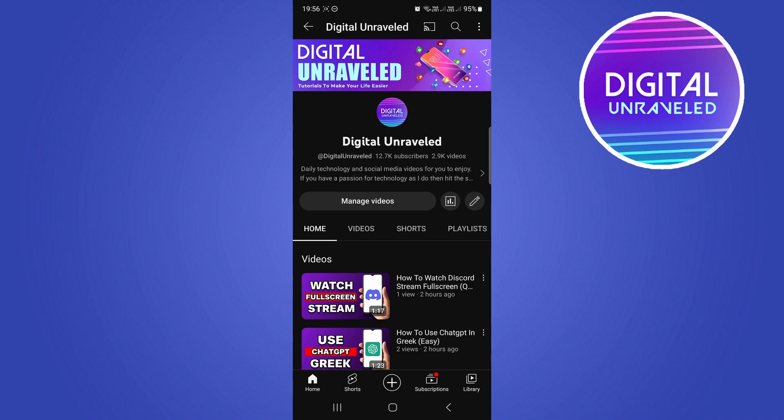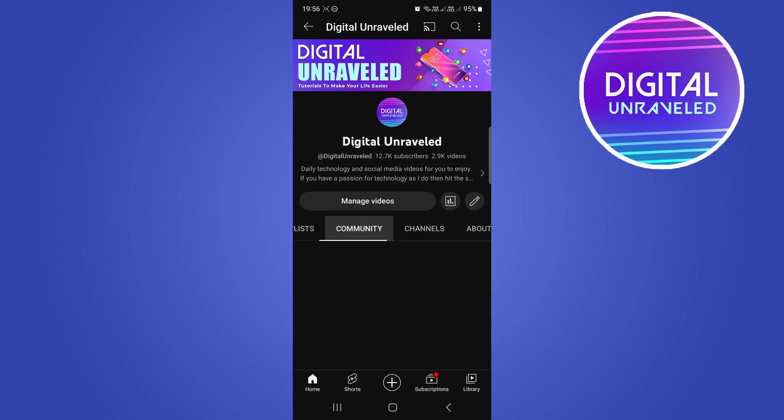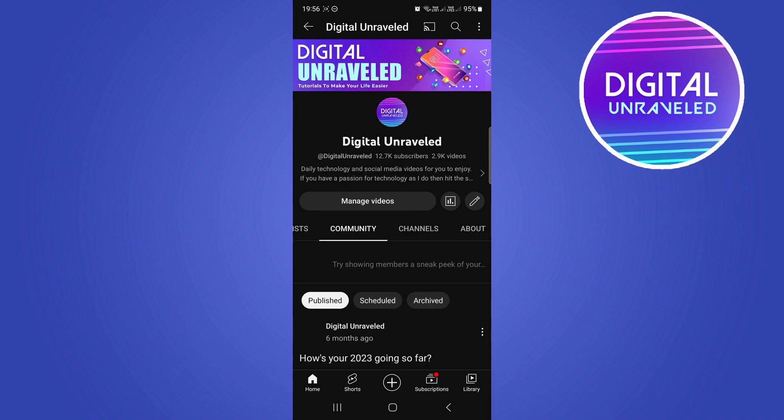Below where it says 'Manage Videos,' it says Home, Videos, Shorts, Playlist. Just scroll all the way to the right until you get to Community. Tap on Community.